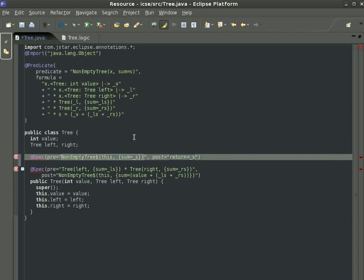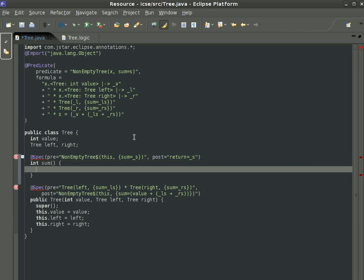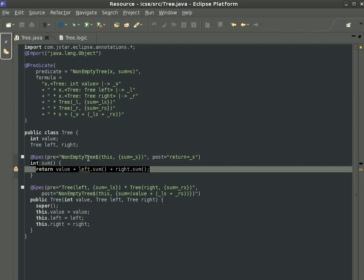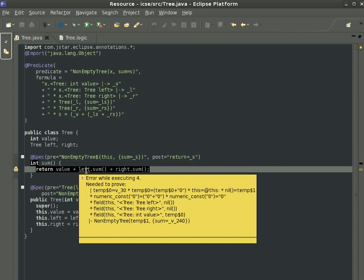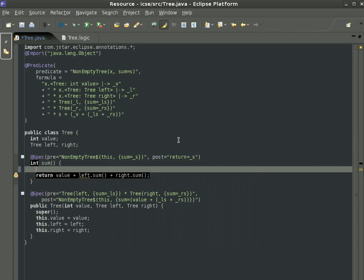An attempted implementation for such a method would be to add the value of the current node with the sums of the two children. If we do this, JSTAR tells us that we have a possible null dereference. So we need to refactor the code a little bit.